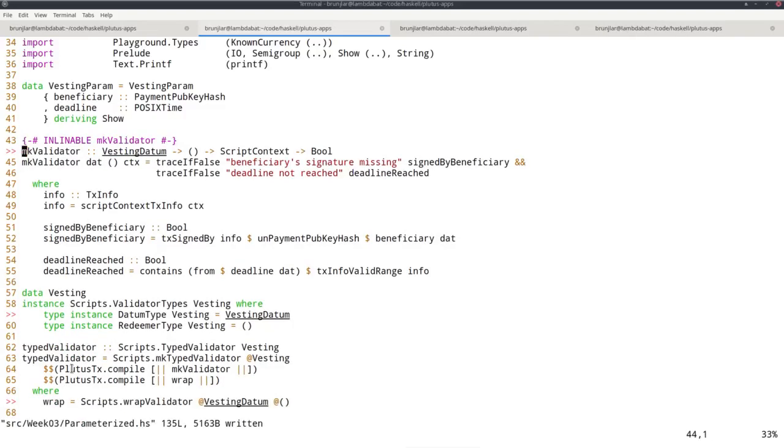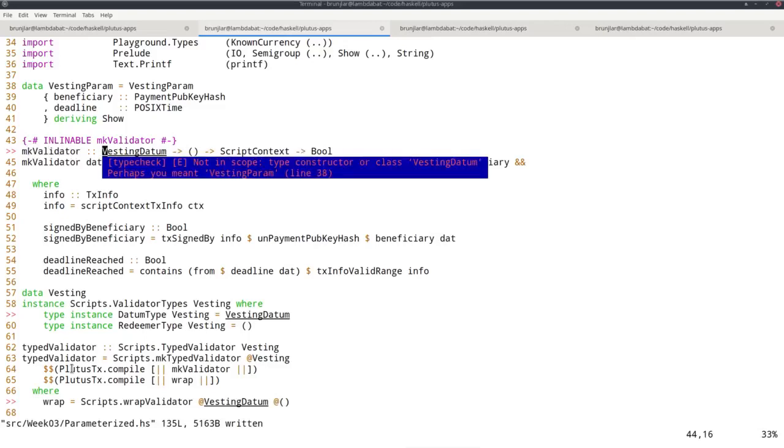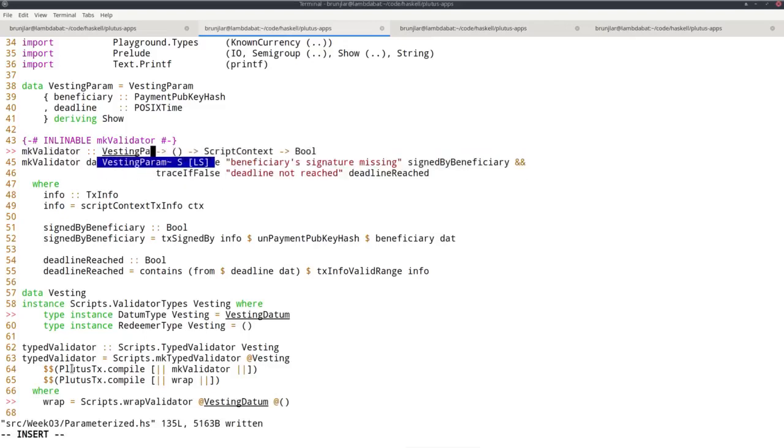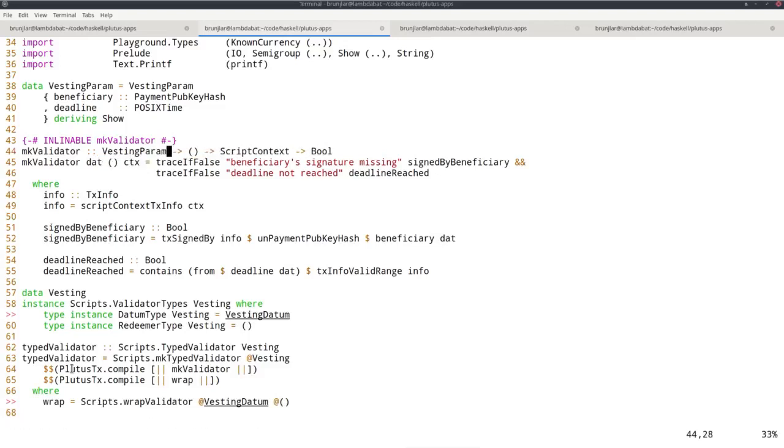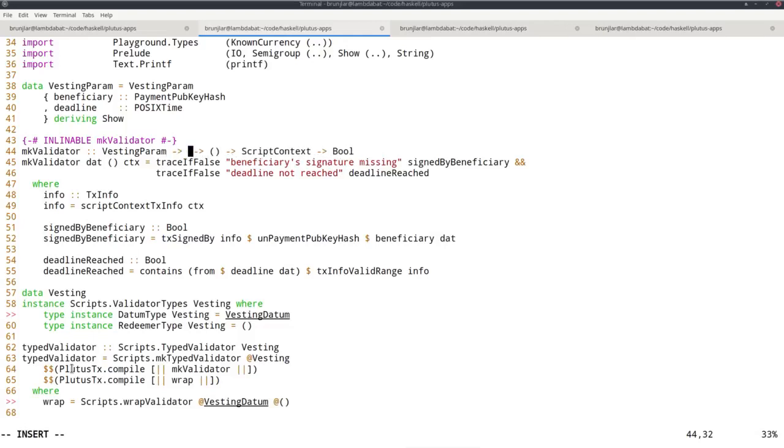We don't need the datum is data instance anymore, so let's remove that. Now this has to change. This now gets an additional parameter, namely the parameter of the script, vesting datum. And now comes the datum. Because all the information we needed until now in the datum is now contained in this param, we can simply use the unit type as datum. This is now one parameter more, the parameter of the script.